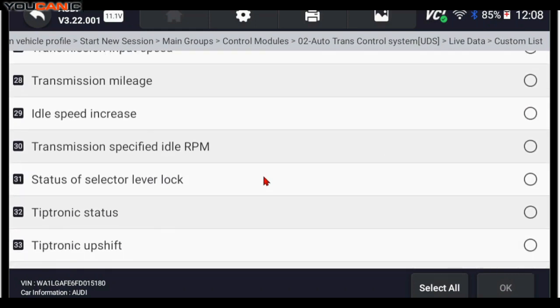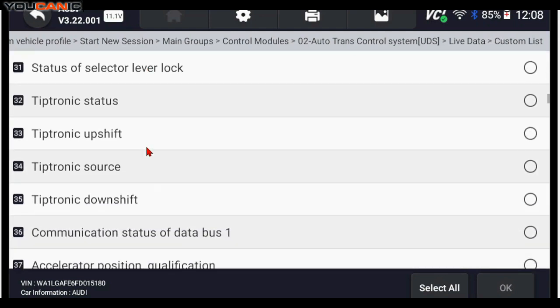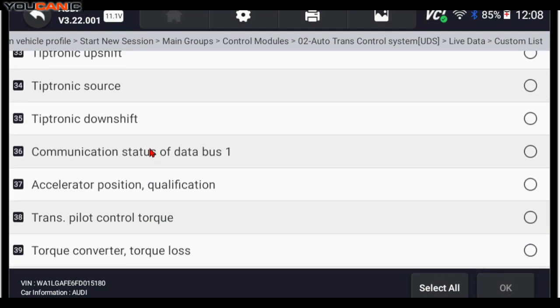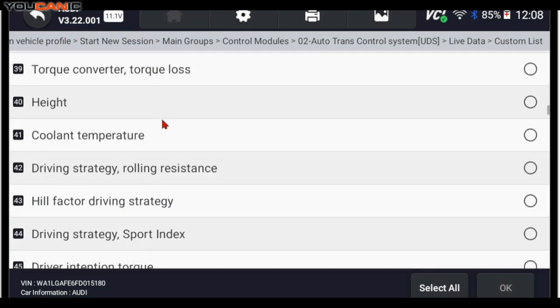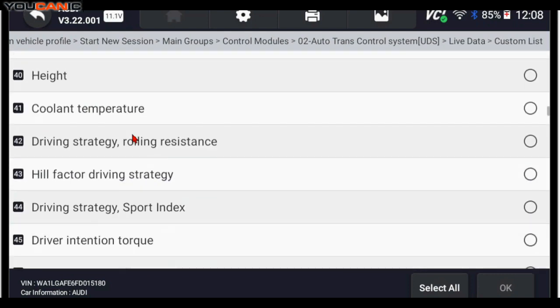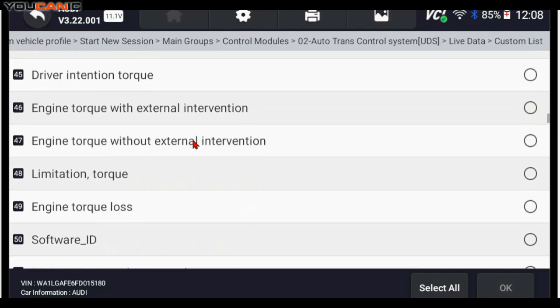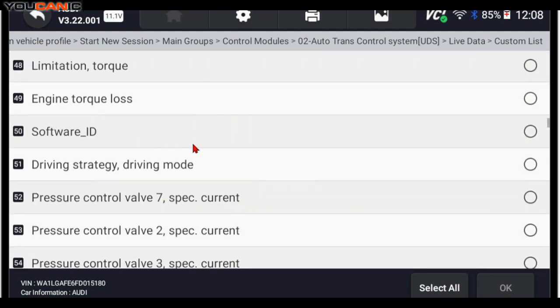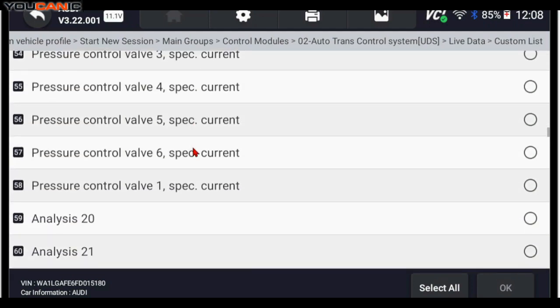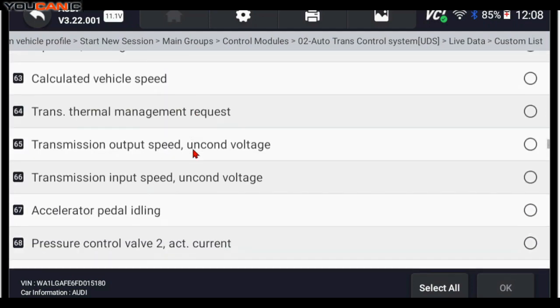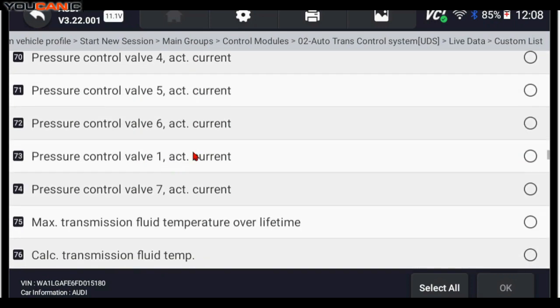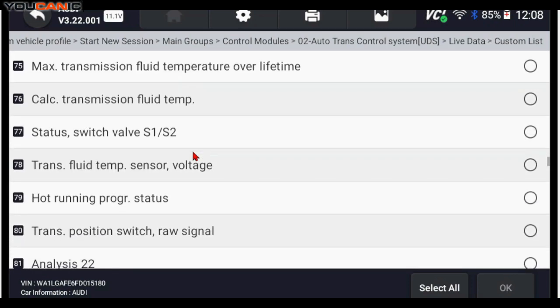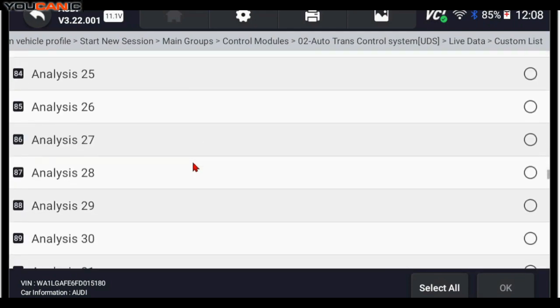Output speed, transmission mileage. If you want to verify the mileage on the transmission, what's recorded and compare that to the mileage on the instrument cluster is the transmission fluid temperature. You can see there's a lot of data. There's over 80 data points that are being collected by the transmission.